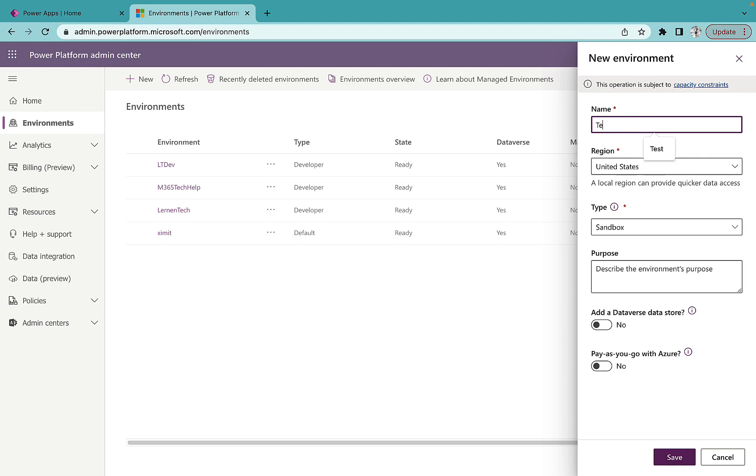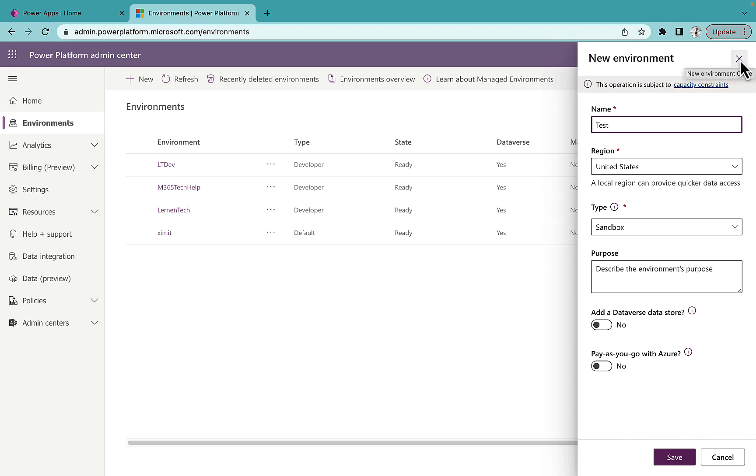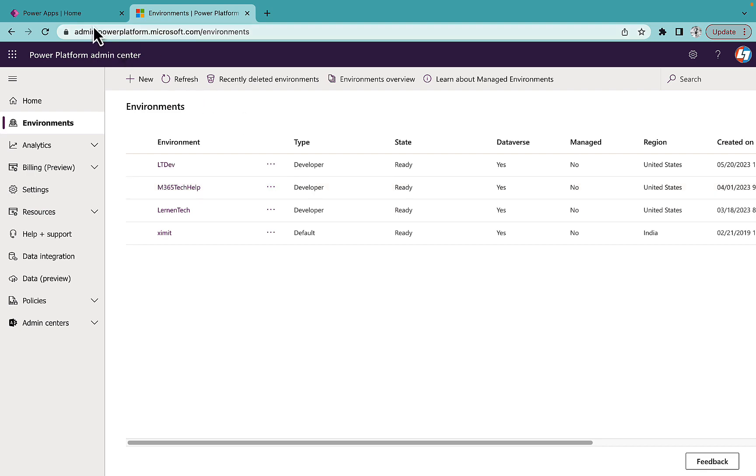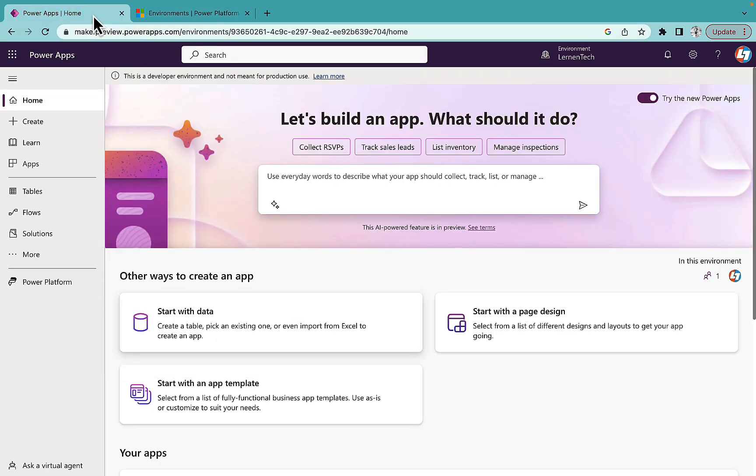Just give it a name like if I give test, and that's all you have to do and click on save. Your new environment will be created in US region and you'll be able to access Power Apps in that particular region.